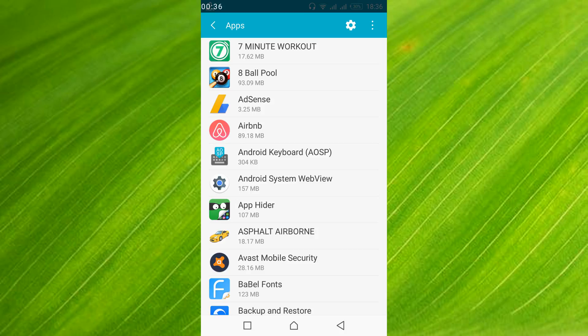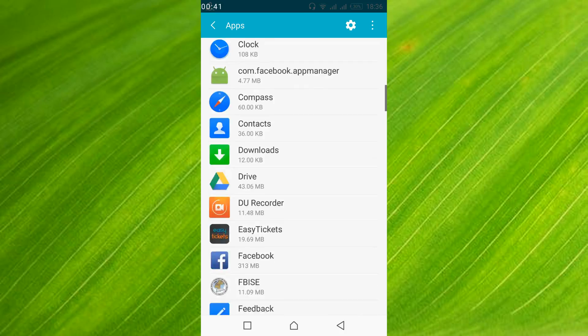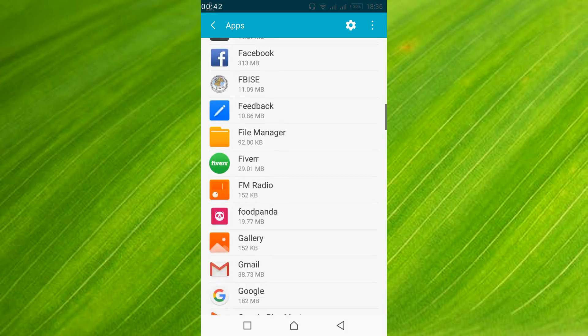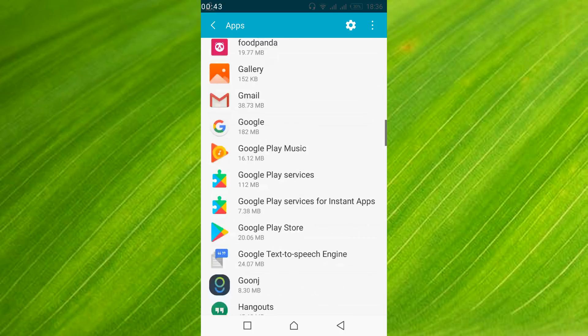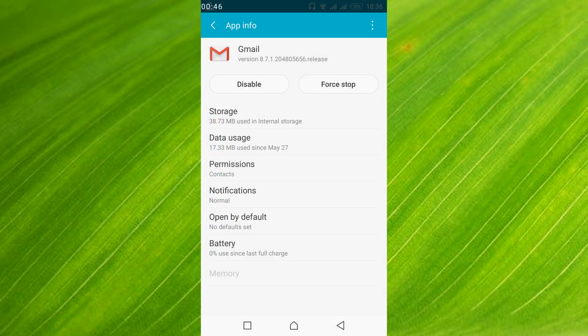Once all applications are listed, scroll down and search for Gmail. And here it is Gmail, so just go and tap on it.